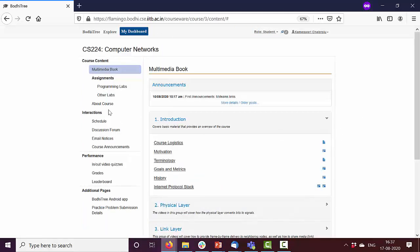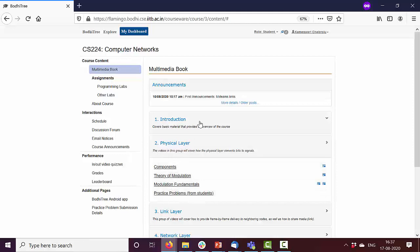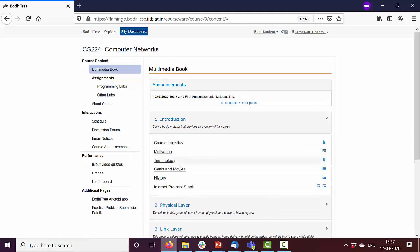So here is the multimedia book. It is made up of chapters much like a textbook. The chapter is introduction. This introduction chapter has many sections. This is another chapter, physical layer. It has many sections. Let's see one of these sections.